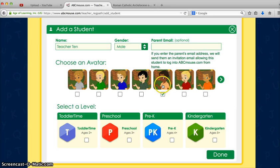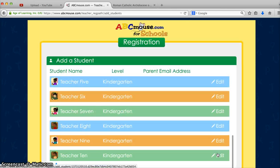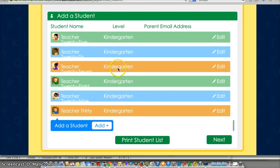You can choose an avatar for them — they can change that on their own eventually — and then select what grade level they are, then click done. You just keep doing that until you've got all your students added.